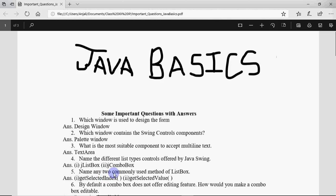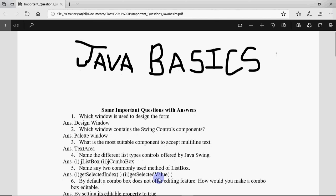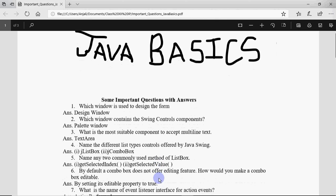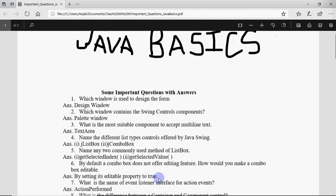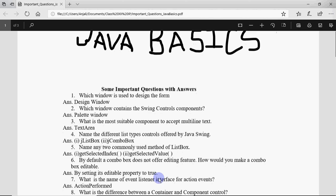Name any two commonly used methods of list box. The two commonly used methods are getSelectedIndex, which gives the position of the selected element in the list, and getSelectedValue, which gives the selected value. Those are the two commonly used functions with the list box, and the same answer will be there if the question is asked for combo box.